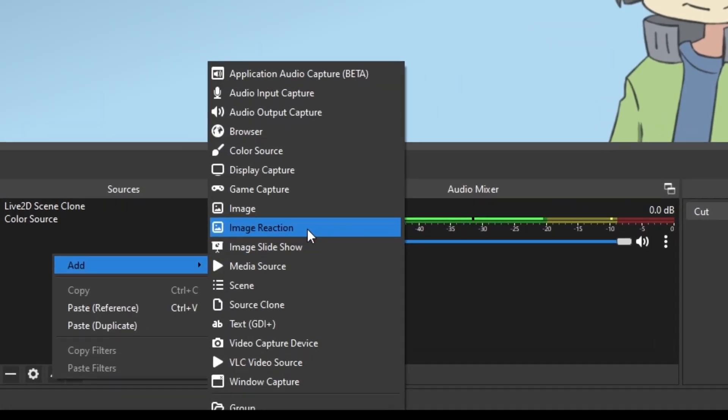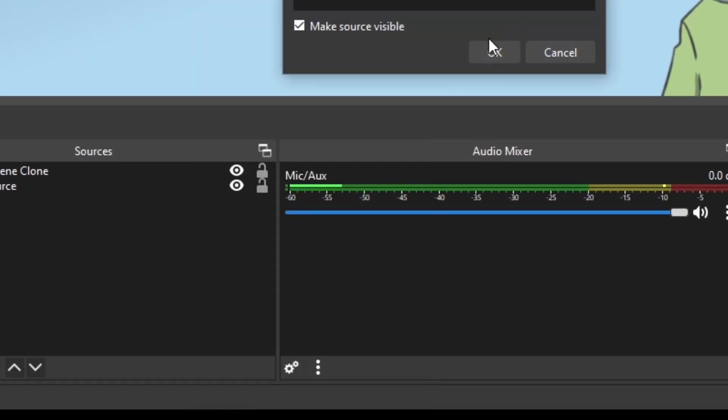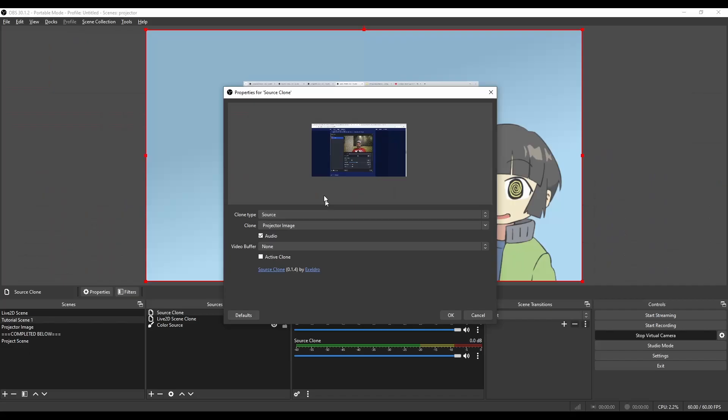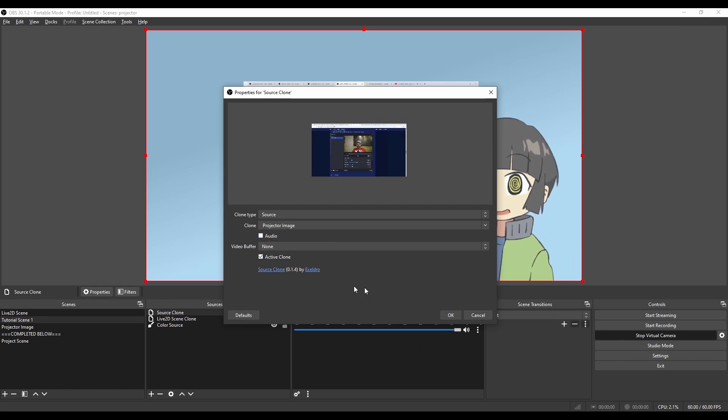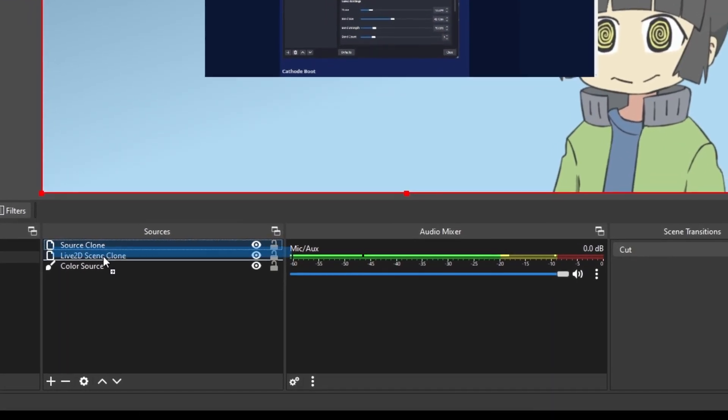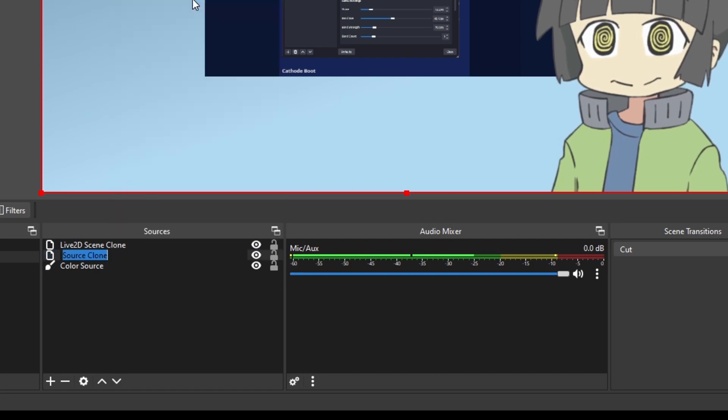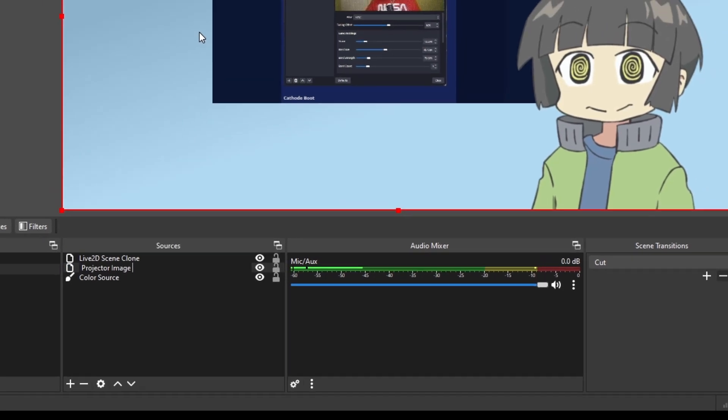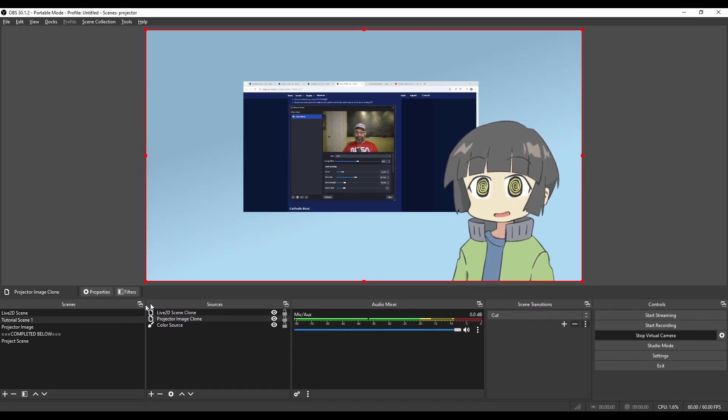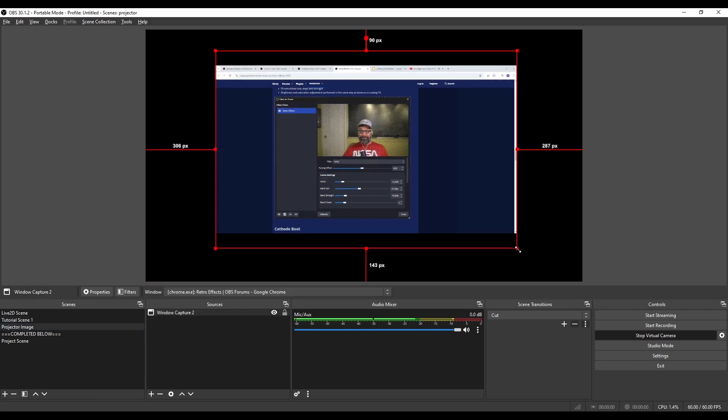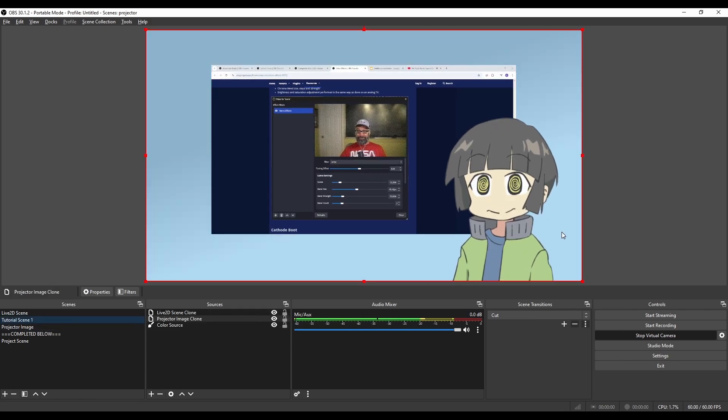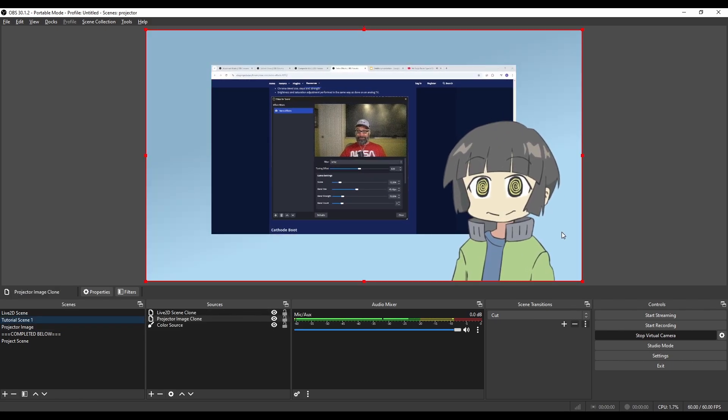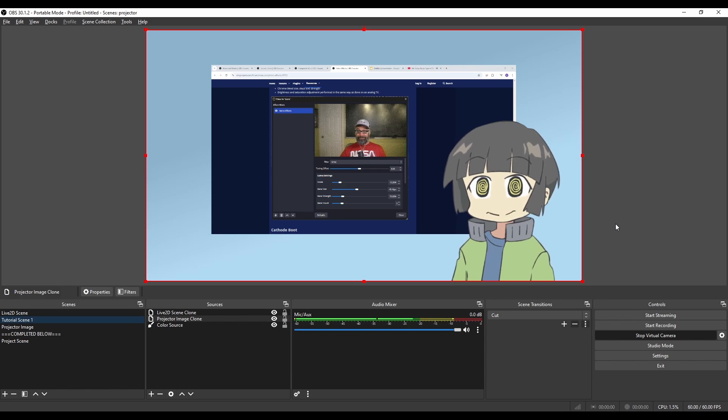Go back to my blank scene. I'm going to add another Source Clone and I'm going to add in the Projector Image scene that I just created. Again, uncheck Audio, check Active Clone, put it behind me, rename the Source. It looks like I want to make it a little bigger, so I'm going back here and just resize it a bit. This is how it looks normally if you're doing a normal Window Capture, but we want the Projector Overlay effect.